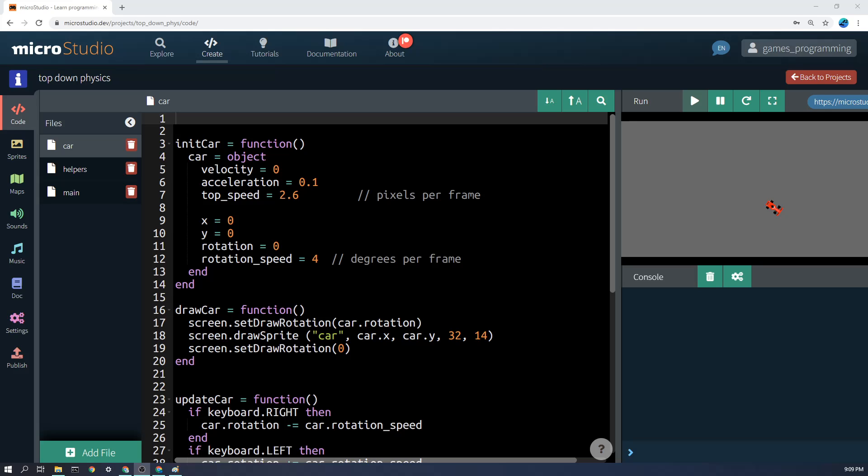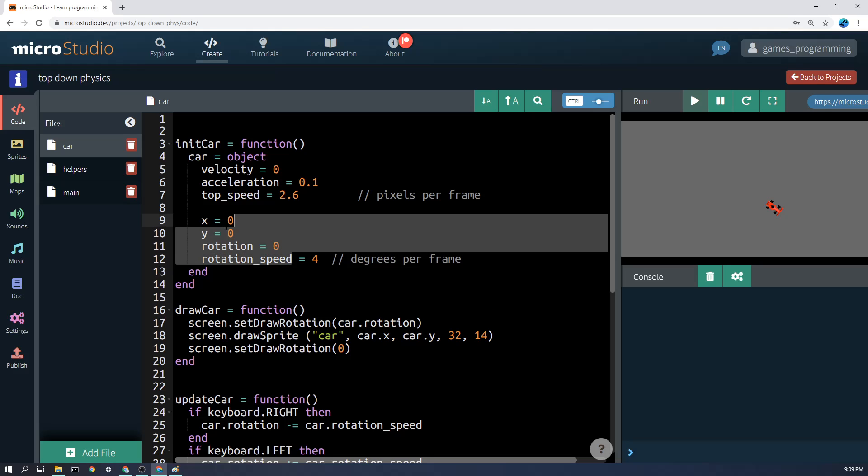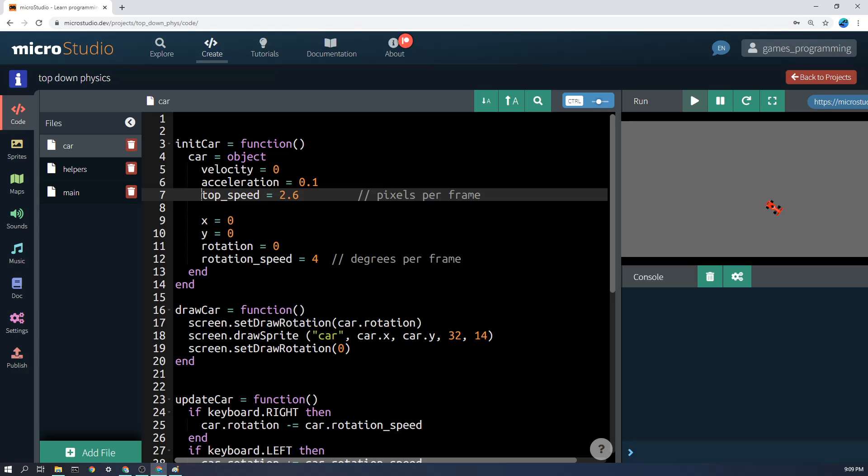So let's look at how we set up the car object here. You'll notice in addition to the usual things like rotation and x and y, we're going to have a few things you might not have seen before. We're going to have a top speed, which is the maximum that we're going to limit our acceleration to, so you can't go any faster than that.